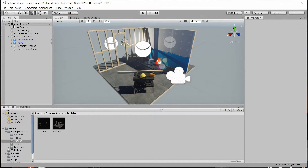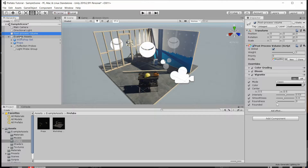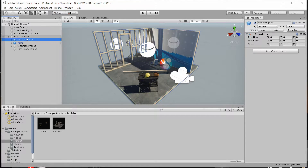You can see in the scene hierarchy over here on the left that there is a series of game objects within this default scene. This is the Lightweight Render Pipeline, or LWRP, project template that you have as an option when creating a new project. If we take a look at the game objects within the scene you can see that two of these nested game objects — the workshop set and the props — are indicated as prefabs.